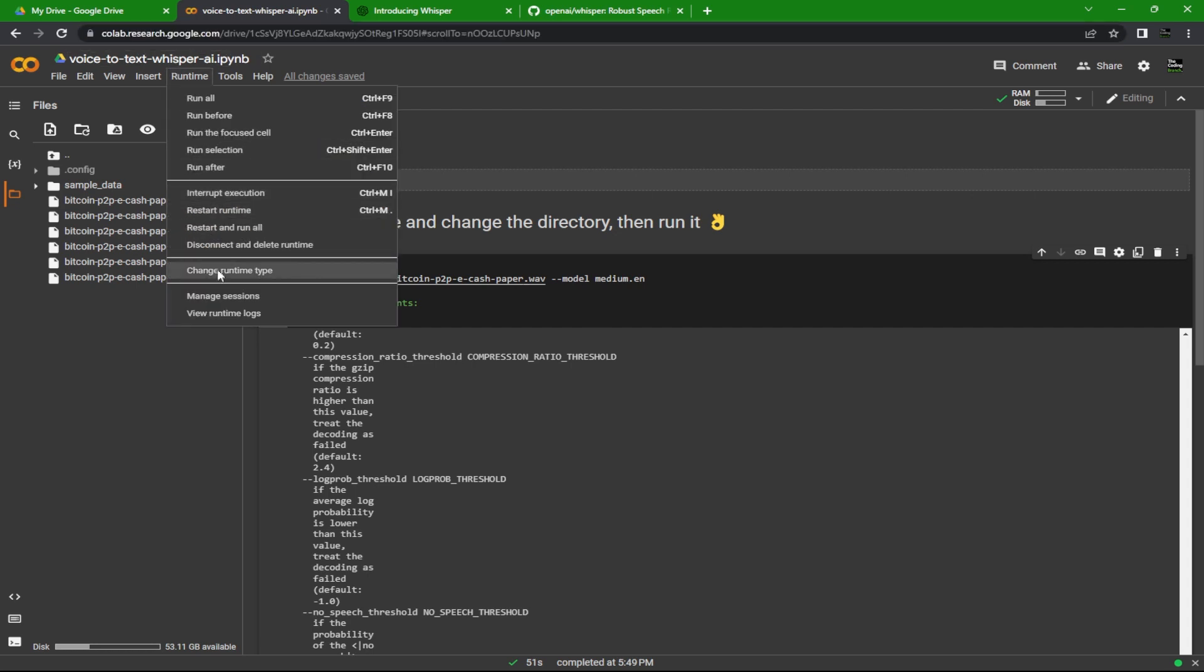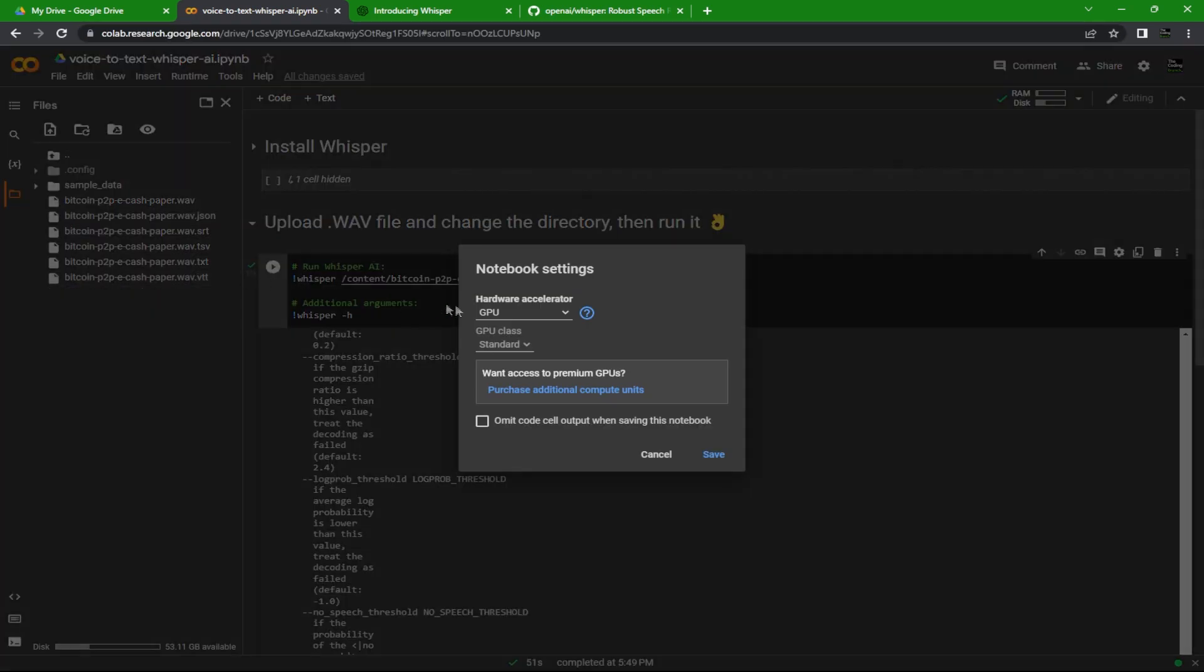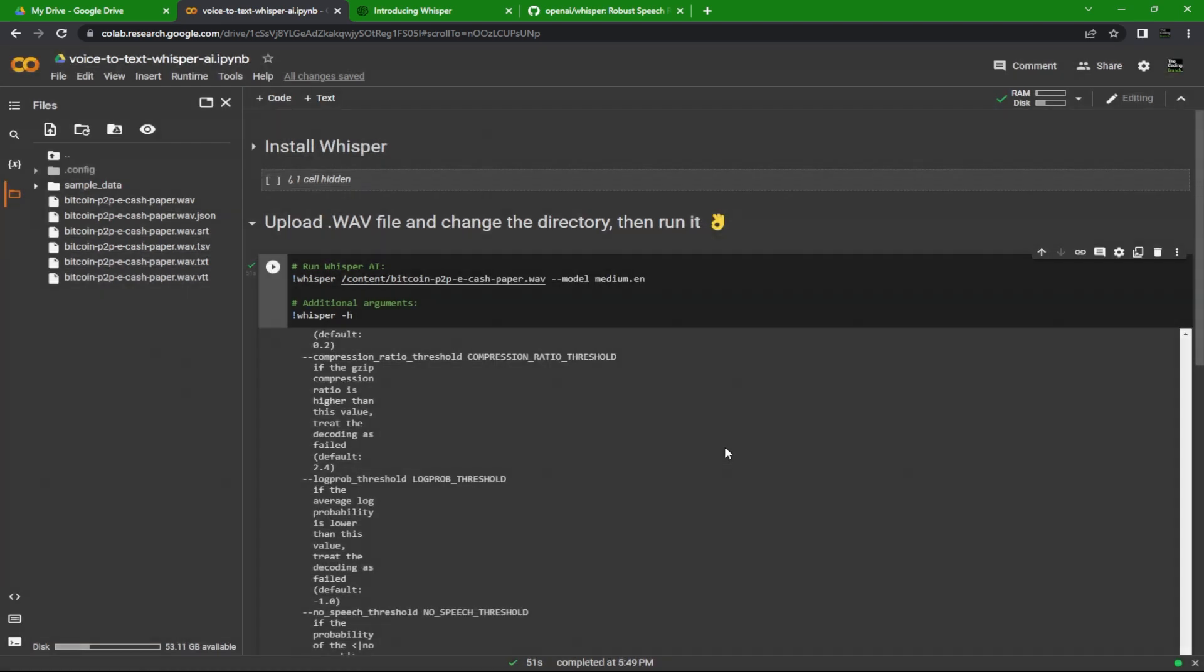left-hand corner, hit Runtime, hit Change Runtime Type, and make sure you have GPU chosen. Once you have that, it's as easy as clicking play to install the packages.